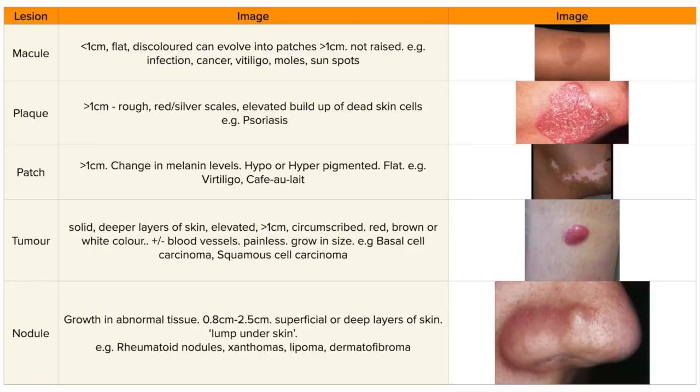The fifth type is macules, which are less than one centimetre, flat, and discoloured, and they can evolve into patches greater than one centimetre. They're not raised, and examples include infections, cancer, vitiligo, moles, and sunspots.